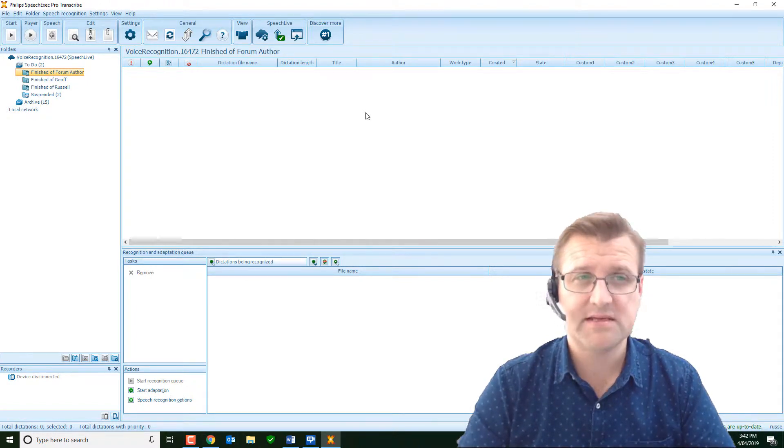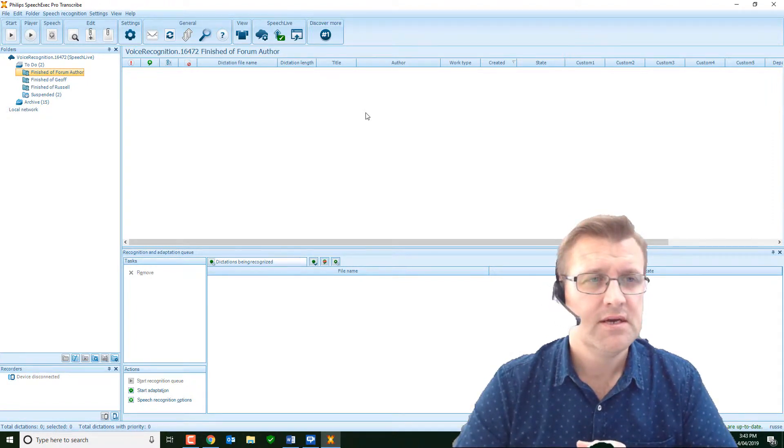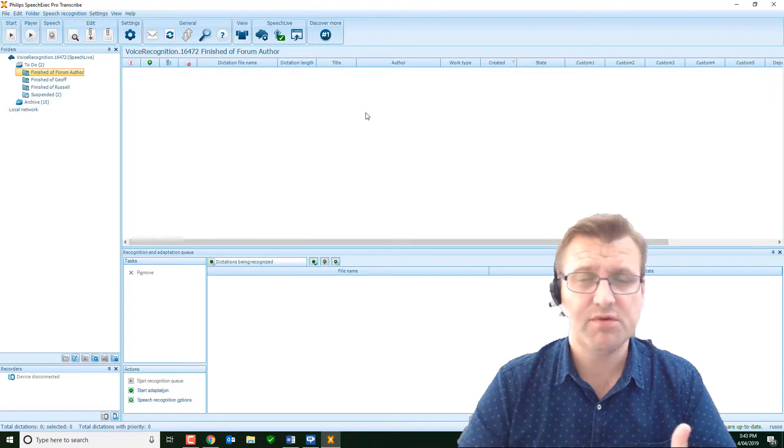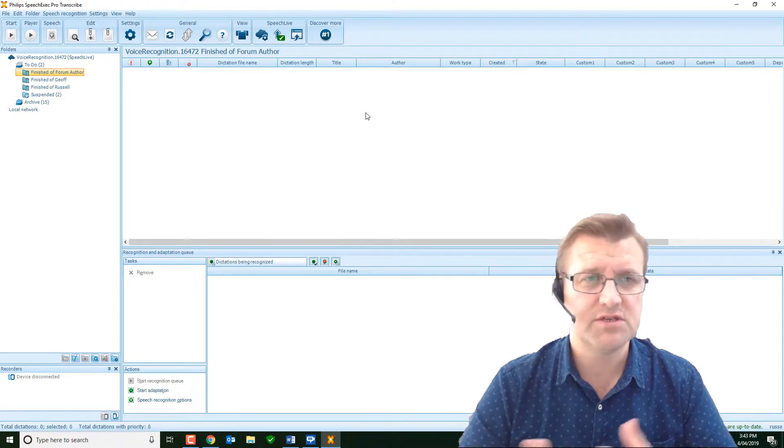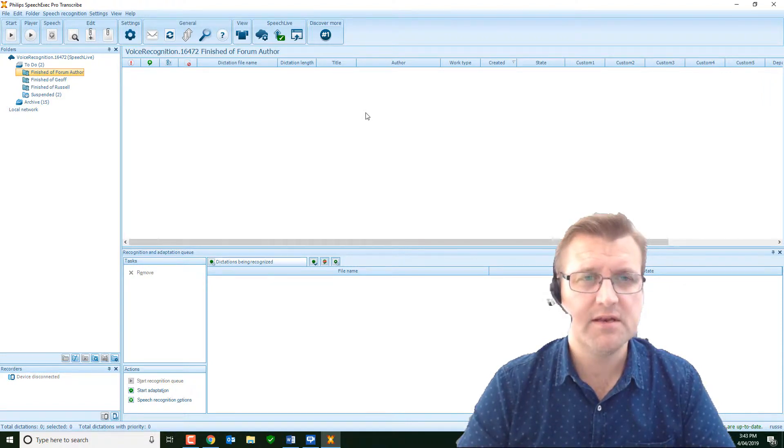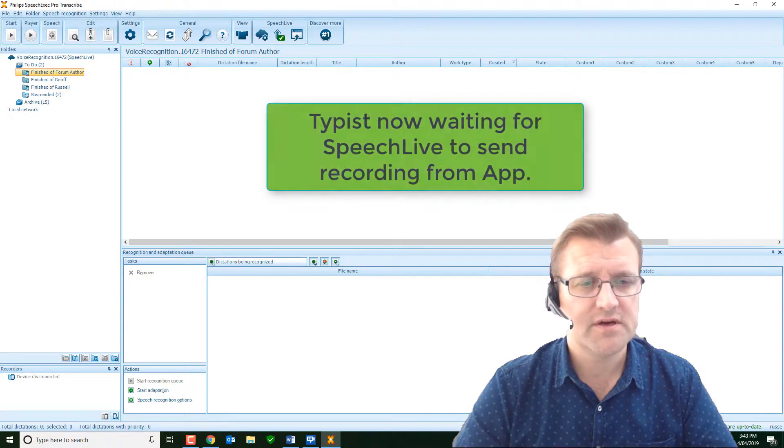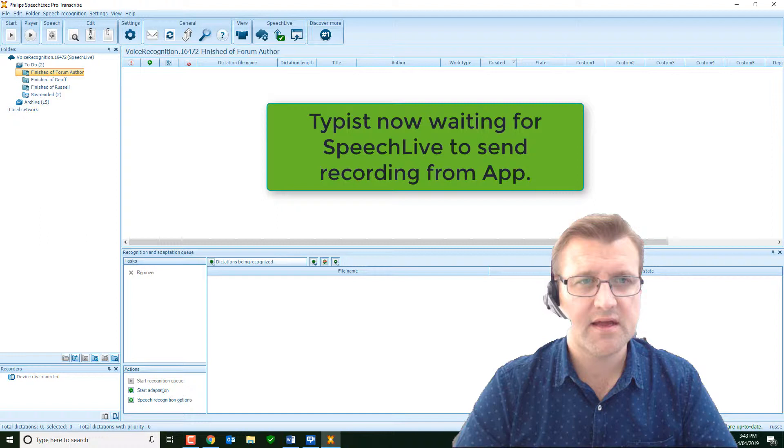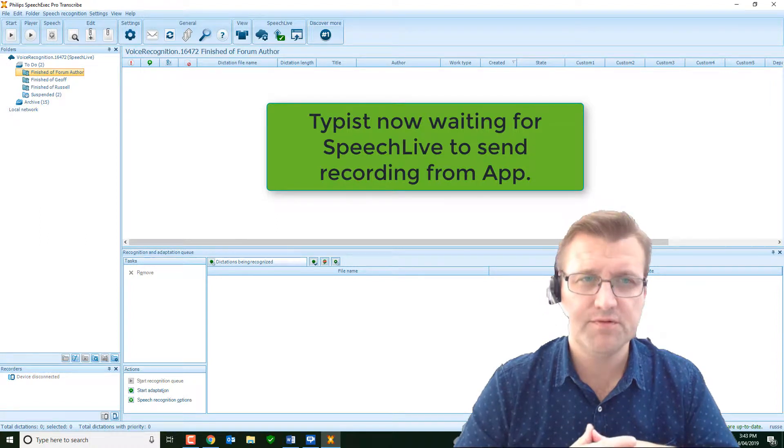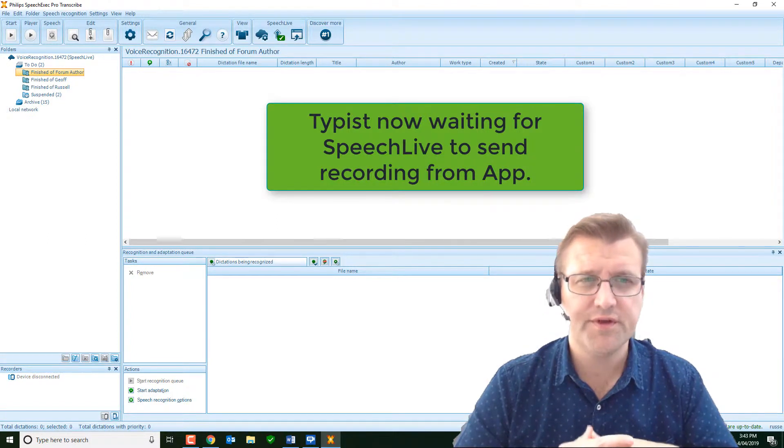Your typist, who's back at base, as it were, is now waiting for the recording. And they probably wouldn't be waiting, but it'll just come in. And we'll process that through Dragon.